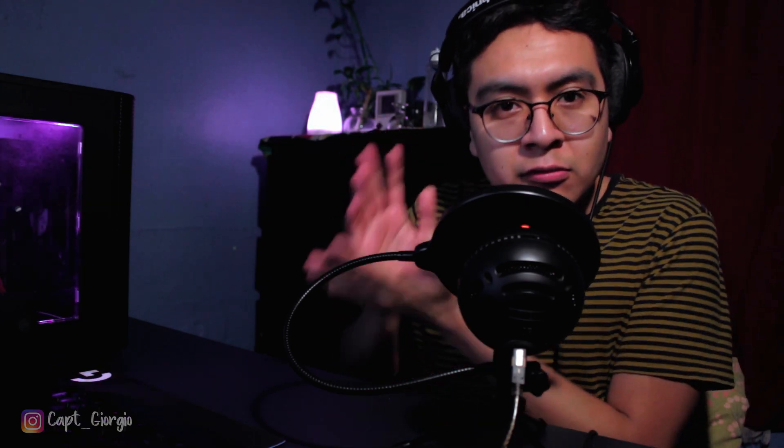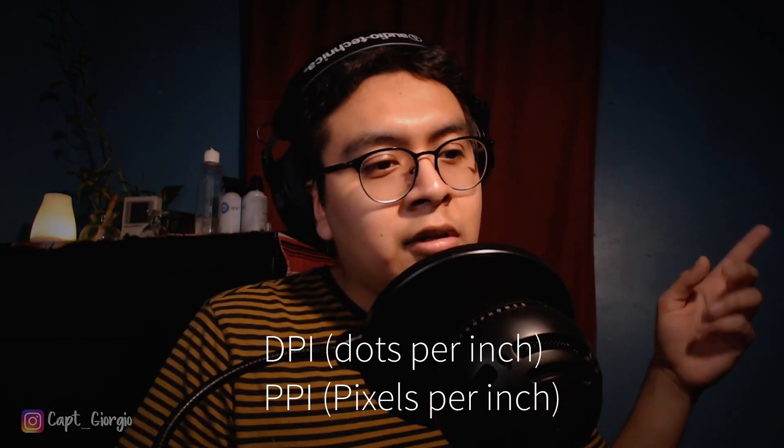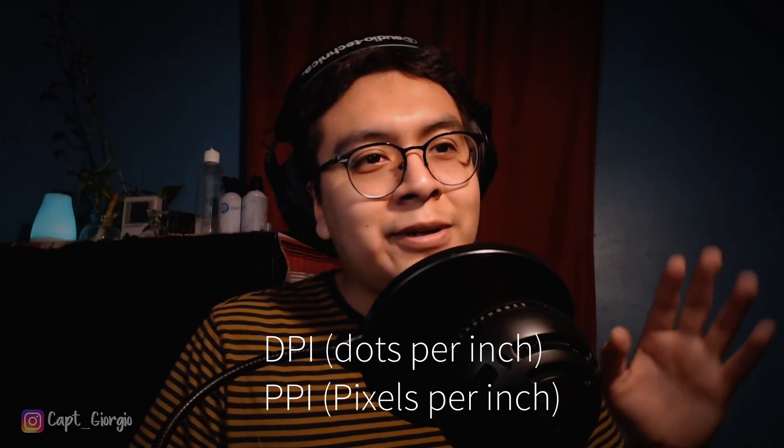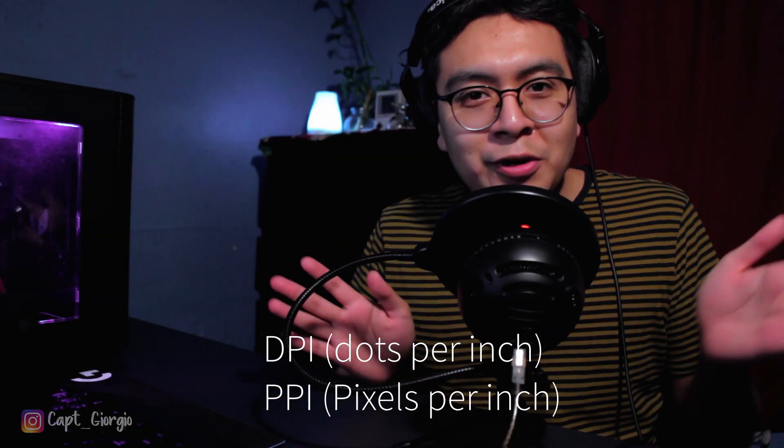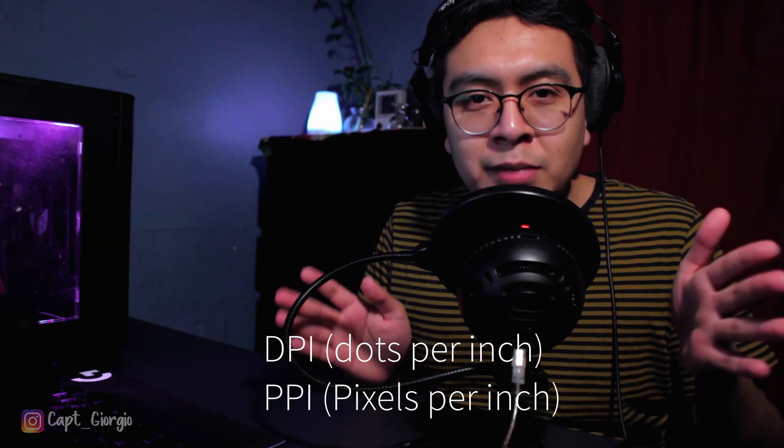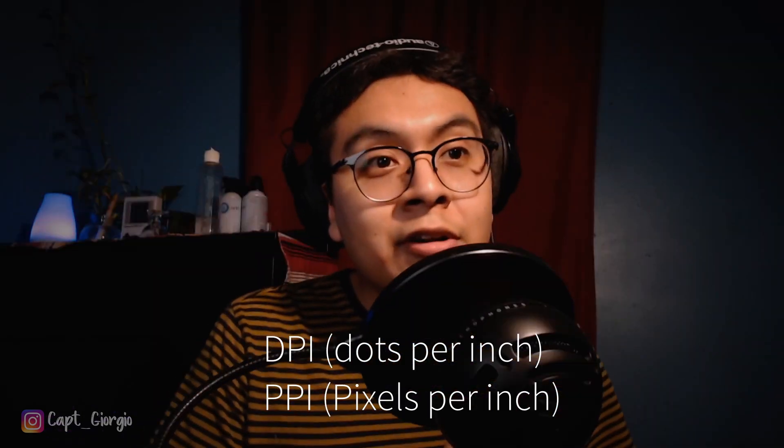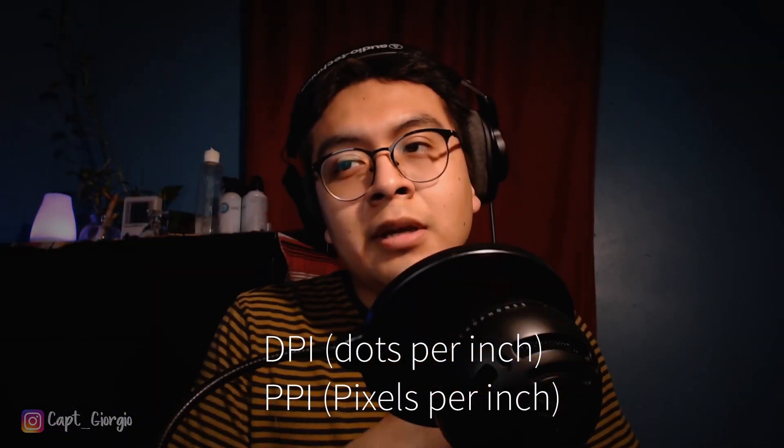One thing with Affinity that I realized is that they have their resolution based out of DPI or dots per inch, but something to consider is that DPIs are usually meant for printing measurements, it's what the printer uses so it can know how much it should print on the paper. What we're looking for is PPI, pixels per inch, because that's what's going to determine the quality of our picture for Instagram. So we got to make sure that you have a high PPI, but also what's the equivalent, because Affinity only has DPI on their platform, so we got to make sure we match the PPI on that.